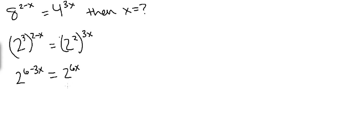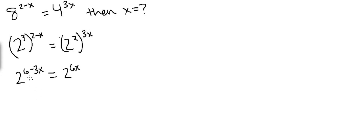So from here we notice that now the two sides have the same base. And when they have the same base and they're set equal to each other, the only way they can be equal is if the exponents equal each other. So from here we're going to set the exponents equal to each other.